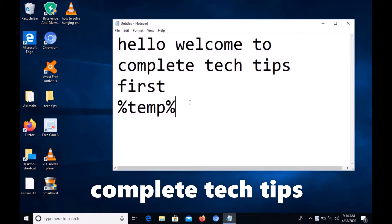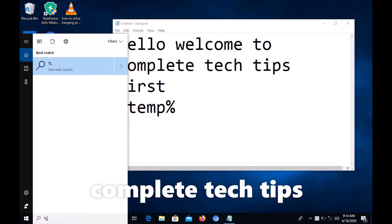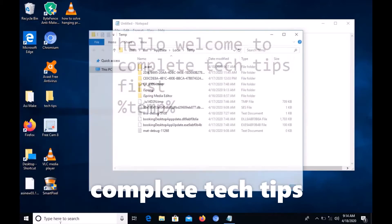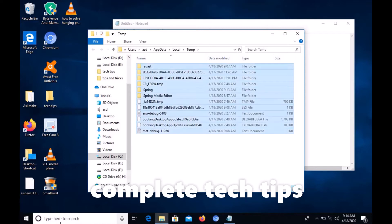First, just type in the search menu - I'm using Windows 10 here. Type %temp%, hit enter, and you'll get a lot of files. Just completely delete these unnecessary files.